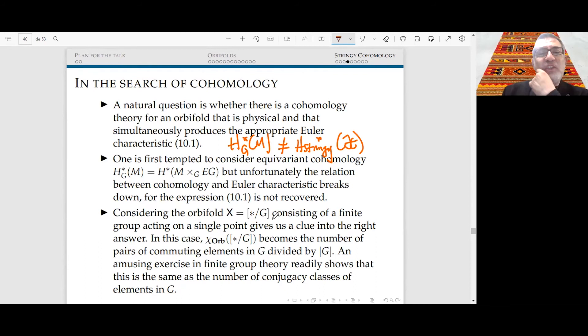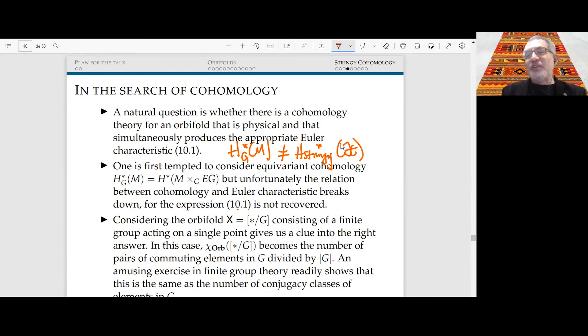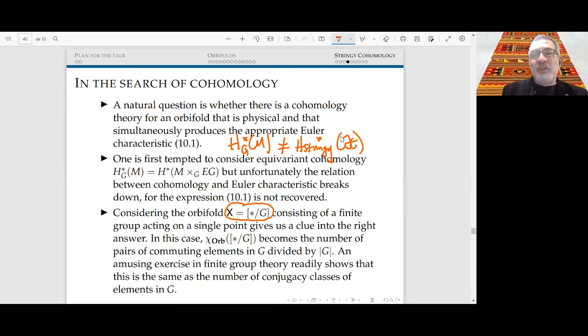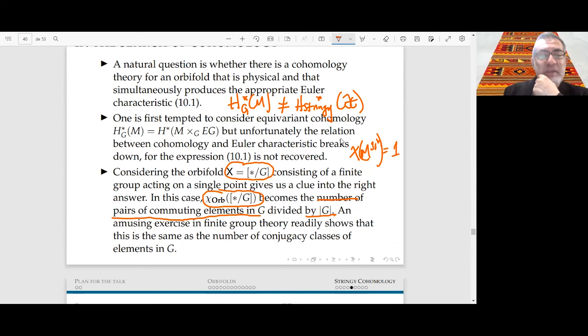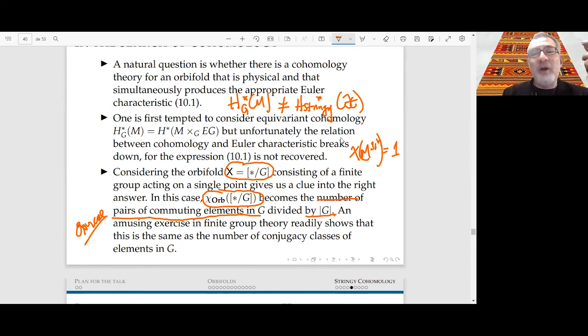Let's search for the correct cohomology theory. In the case of the orbifold given by G acting on a point, the formula gives: the number of commuting pairs in G divided by |G|. One can show this equals the number of conjugacy classes of G. This brings to mind representation theory — maybe the answer is not equivariant cohomology but is directly related to representation theory.